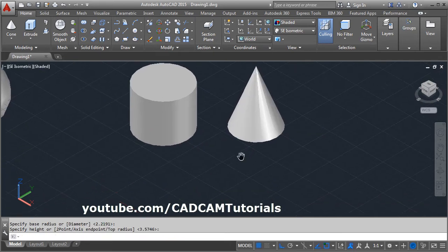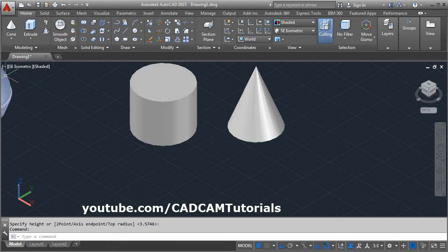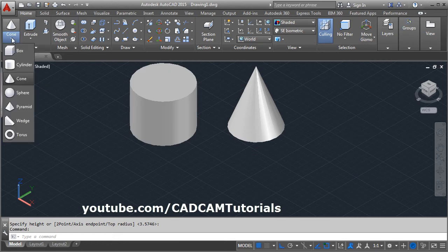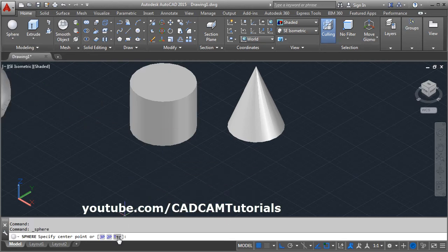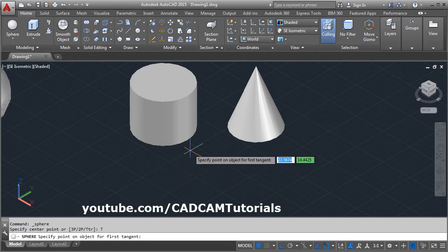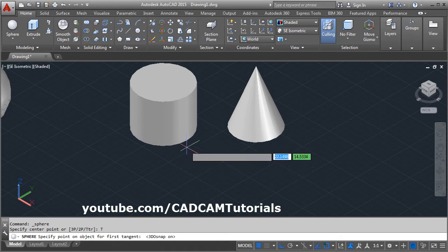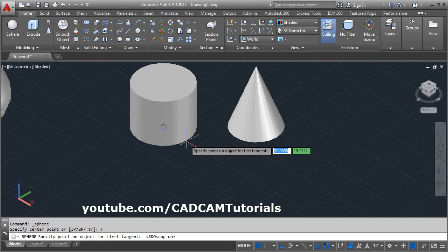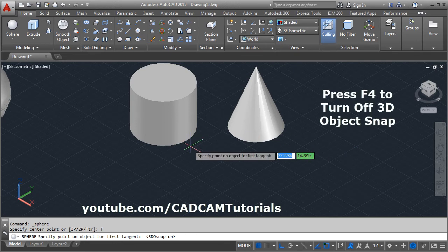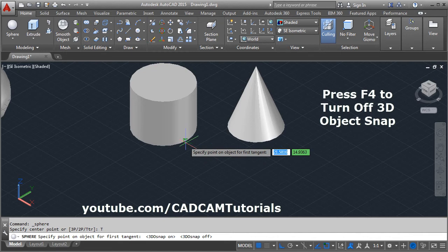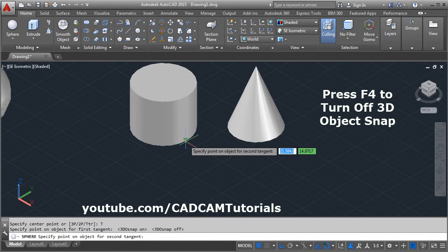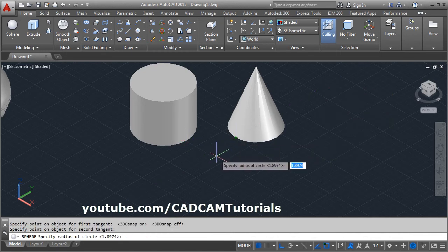I want to create a sphere touching this cylinder and cone. Click on sphere, select tan tan radius. Then here, your 3D object snap should be off. If it is on, it will show the center point and not the tangent point. To make it off, press F4 button on keyboard. Then select the tangent point, 1st tangent point, 2nd tangent point, then give the radius.